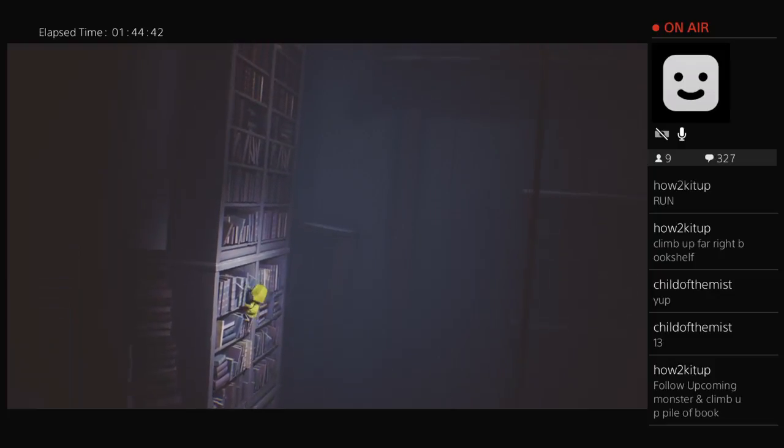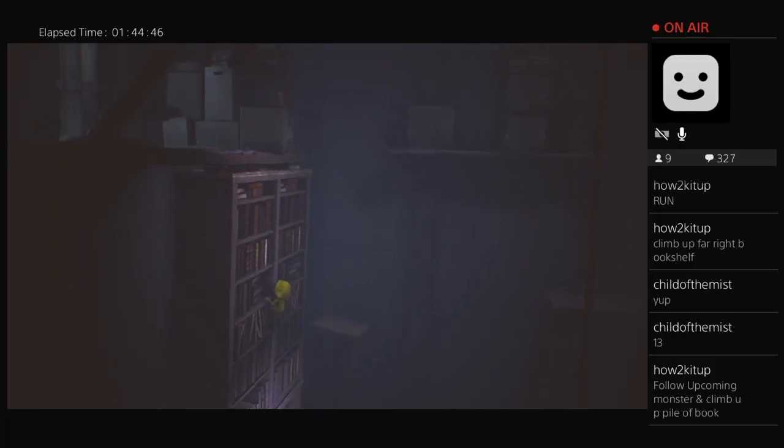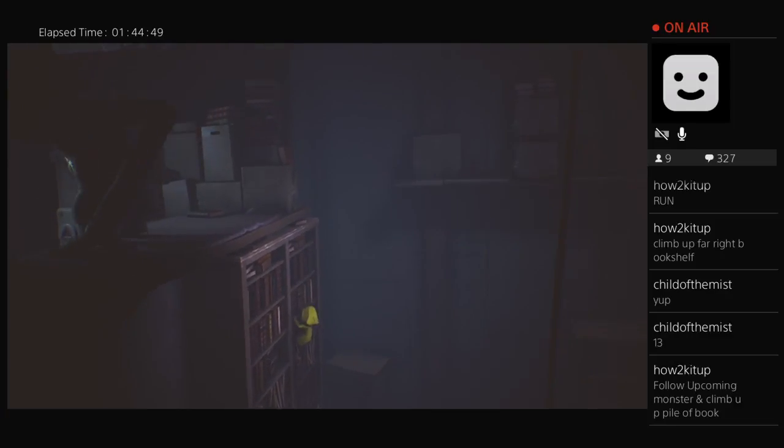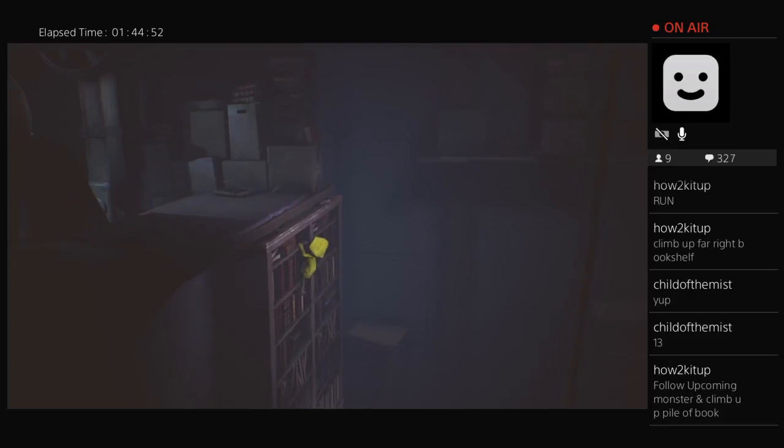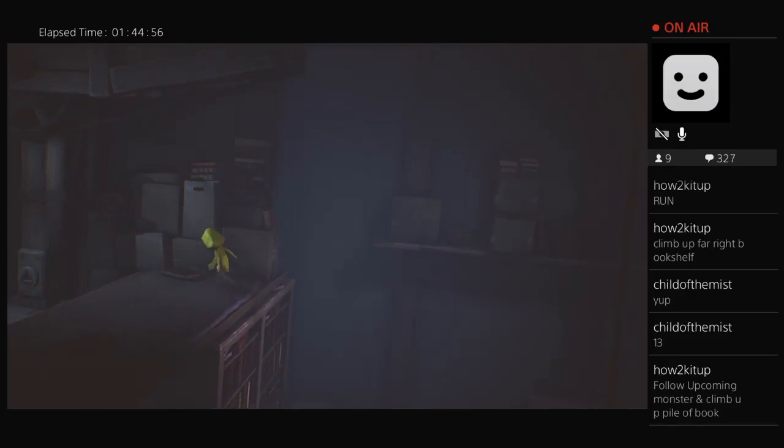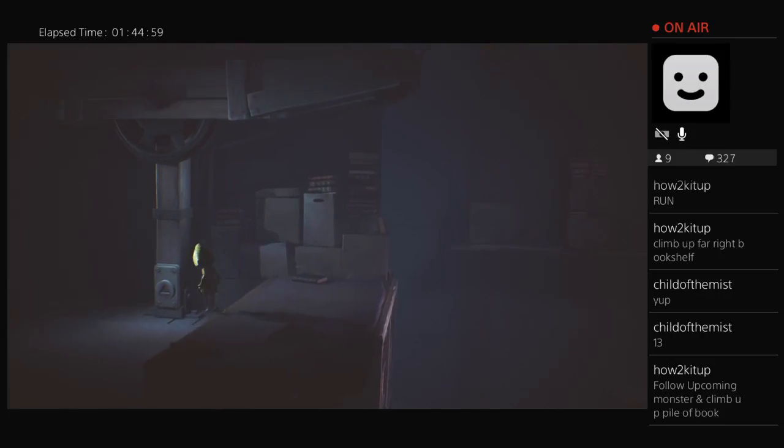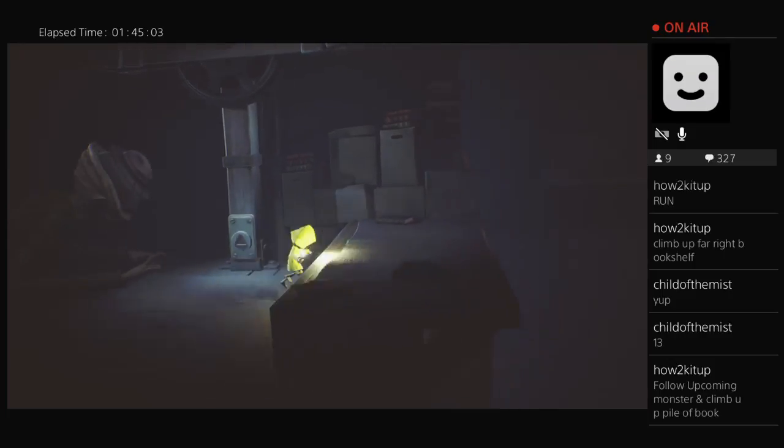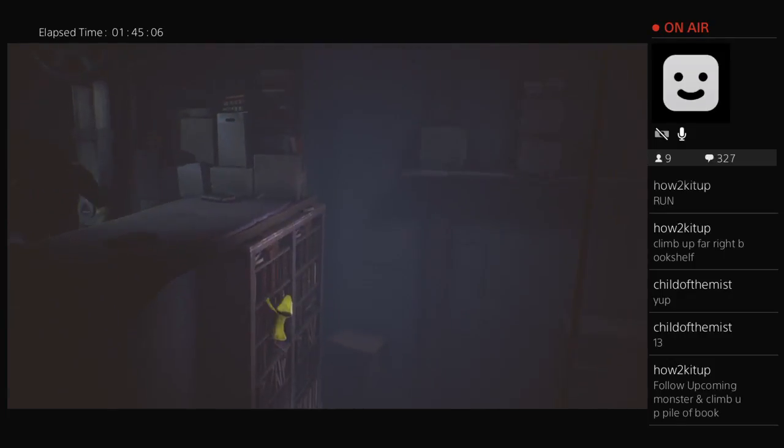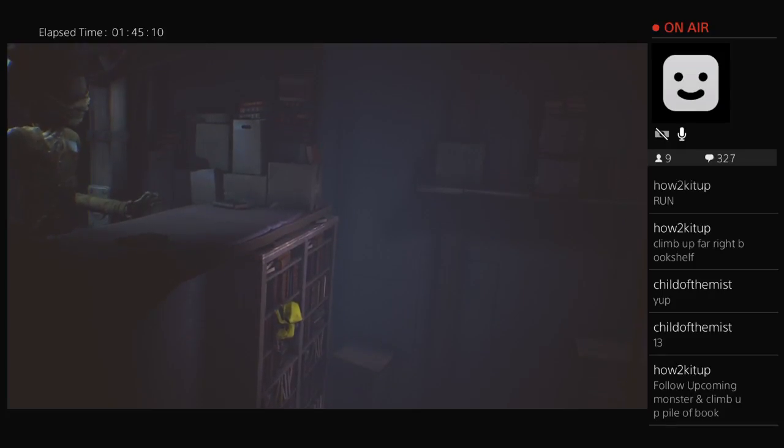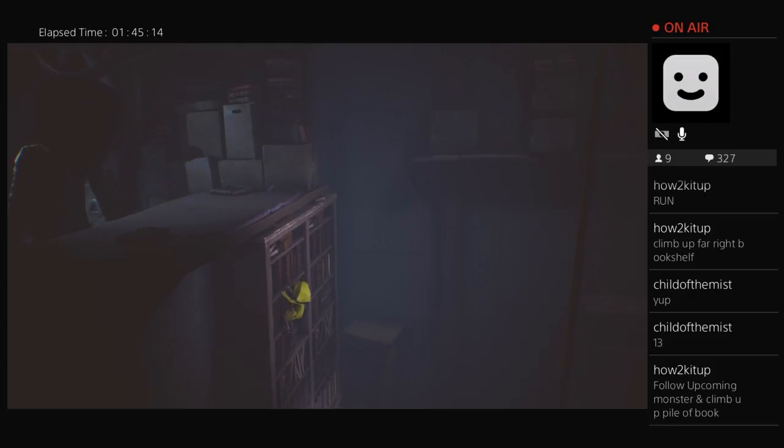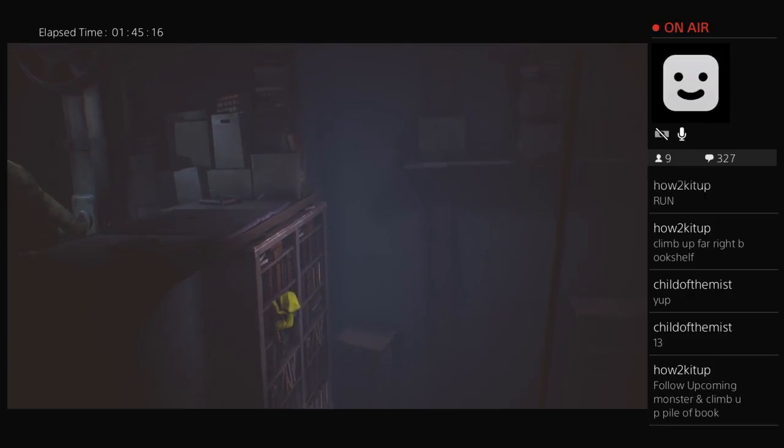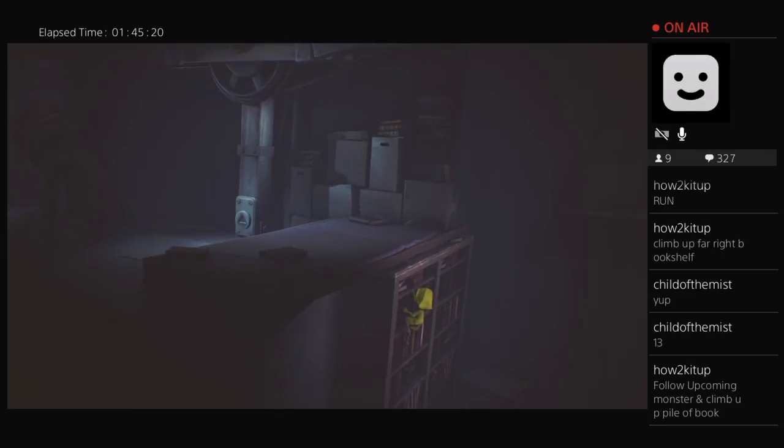Follow upcoming monster and climb pile of books. Oh shit. Why do I want me to follow him? Okay, I gotta find a crank. Fuck you, fuck you. What am I supposed to do? He smells me. Get the fuck out of here, go. Oh shit.